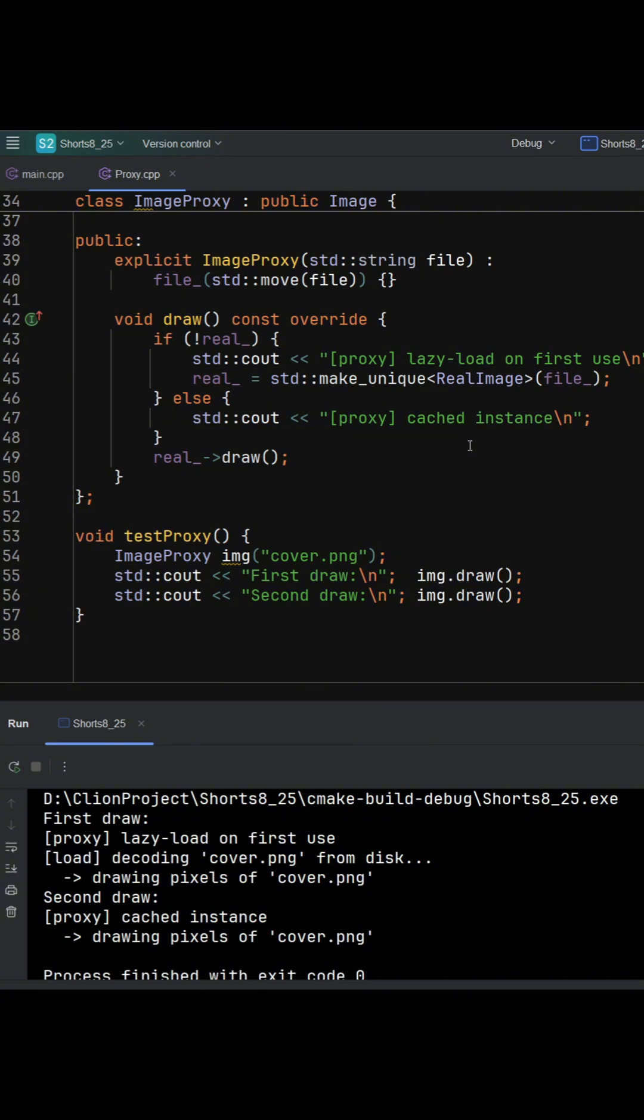This is a classic virtual proxy. You get the benefits of an image immediately, which is small, cheap placeholder, and pay the cost of the real resource only if it's actually needed.